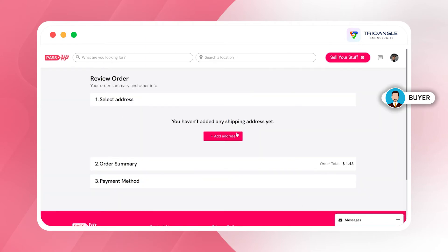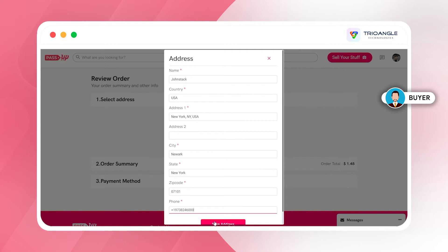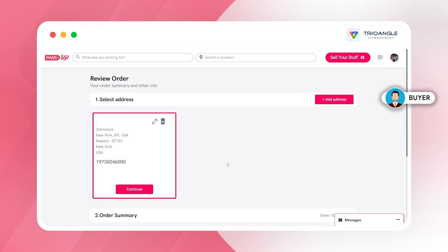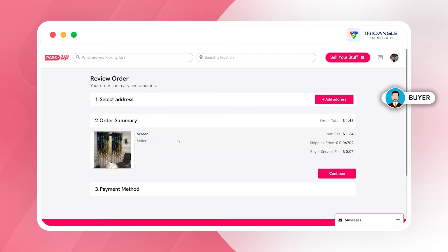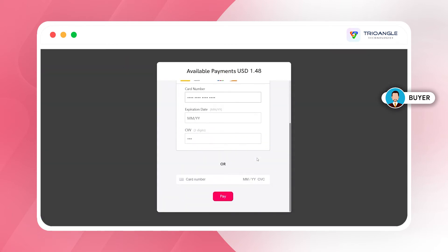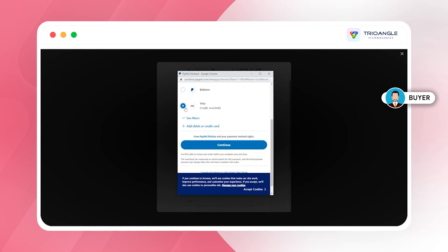Now we are going to see the Buy Now workflow. I'll click the Buy Now option. To buy a product, I have to enter my address to receive it. This is the add address form where I provide my phone number and save the address. Once saved, I move on to the order summary, which shows the order details, shipping price, and total price to be paid. Finally, I select the payment method — we have PayPal and Stripe, and I'm choosing PayPal.